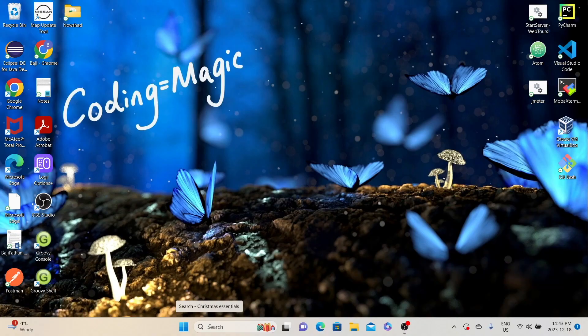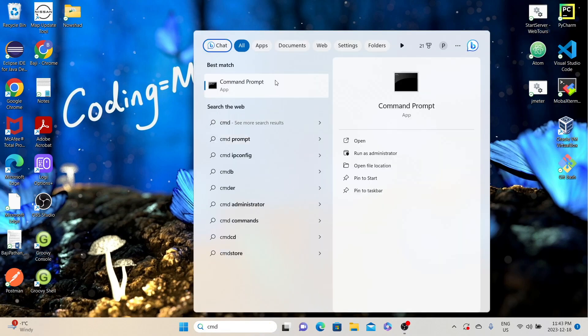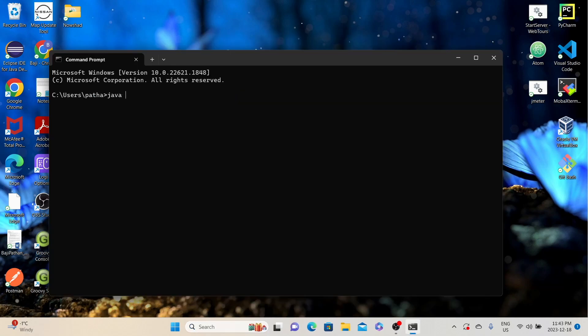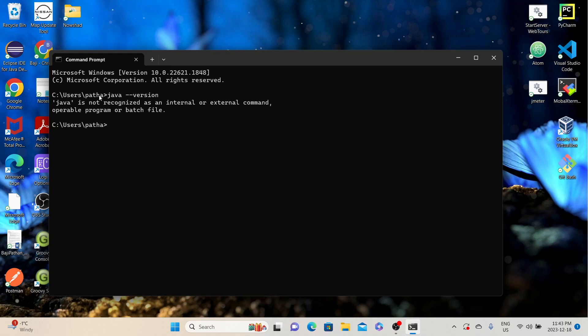Before installing JMeter, the first step is to verify whether we have Java installed on this Windows system, because without Java we cannot run JMeter. To verify Java, click on the search button and type CMD, which will show results related to CMD. From the results, click on the Command Prompt app. Here you can type java --version and then press enter. If Java is already installed, it will show the installed version; otherwise it will show an error message. Here it is telling that Java is not recognized as an internal or external command, meaning Java is not installed on this Windows system.